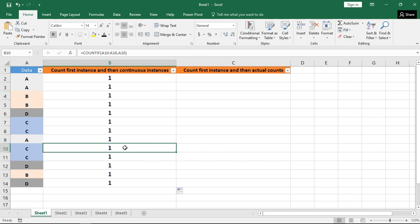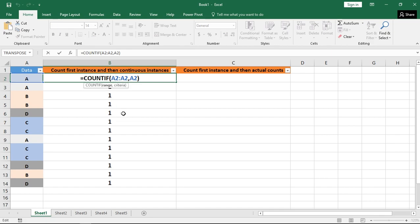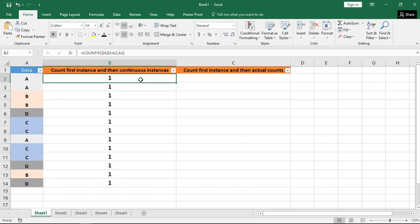But to find the count of duplicate instances or multiple instances, what I can do is I can go back to this formula and then lock the very first cell using F4 key. I am going to lock it both row-wise and column-wise. I am going to make it as absolute in other words and then hit enter.